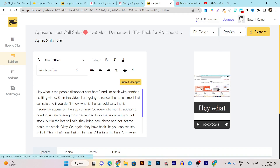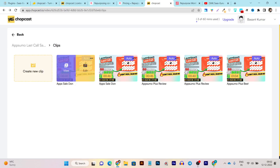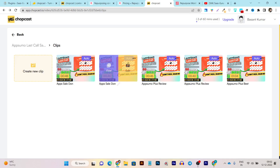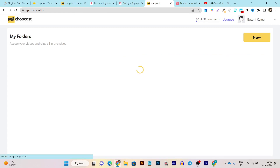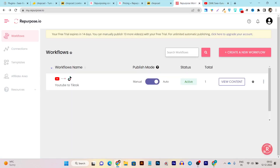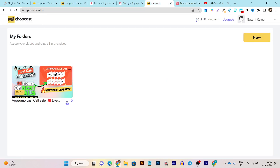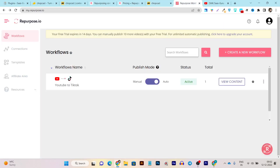For example, if I go back here you can see this is a five-minute video, but Chopcast has automatically chopped it into multiple short content pieces like 48 seconds, 46 seconds, 45 seconds. This happens automatically in Chopcast. There are no manual workflow automations you can create like in Repurpose. This is basically the UI difference between Repurpose and Chopcast.